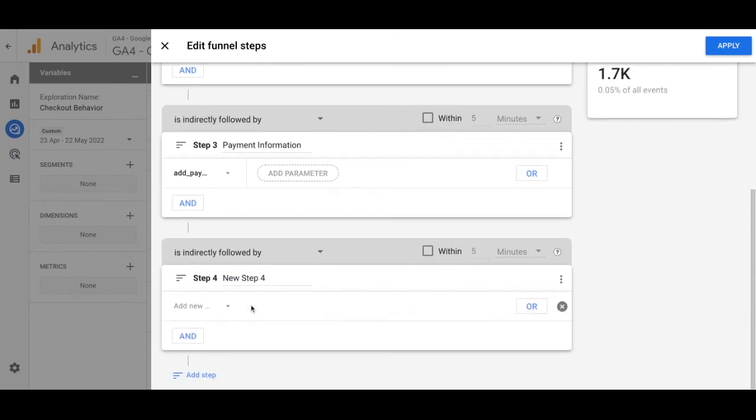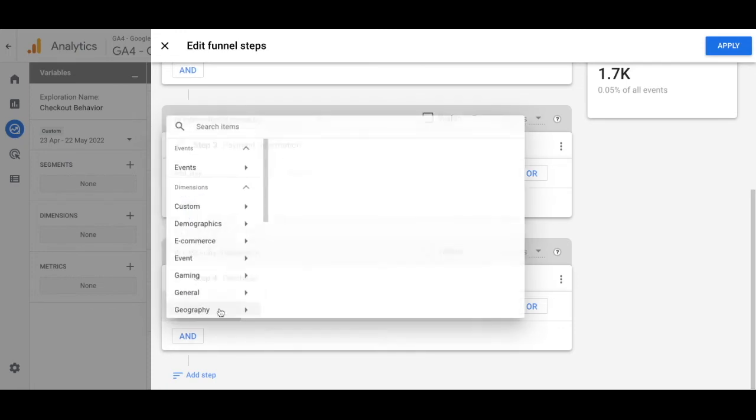Our final step, step four, is going to be renamed to purchase and for that event we're searching for the purchase event.